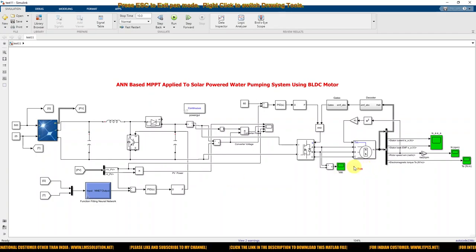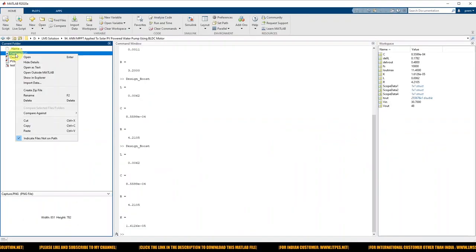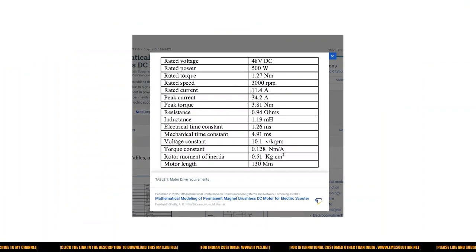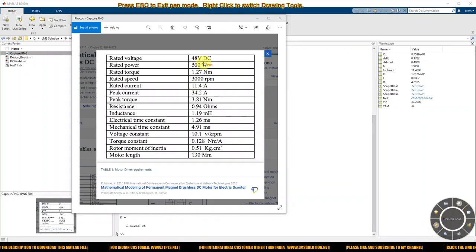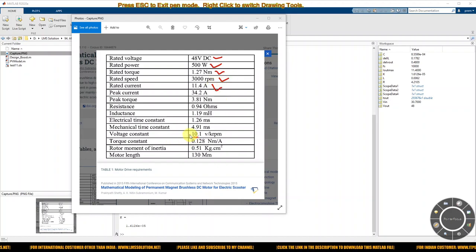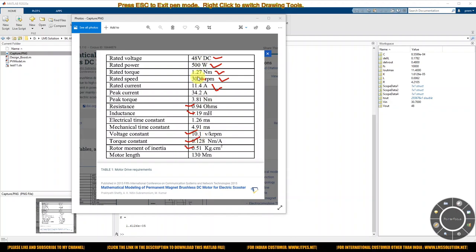First, you have to fix the rating of the BLDC motor. I am going to use the rating from standard manufacturer data. The rated voltage is 48V, rated power is 500W, rated torque is 1.27 Nm, rated speed is 3000 RPM, and rated current is 7.4A. You can also see the voltage constant, torque constant, moment of inertia, resistance, and inductance of the BLDC motor. This data is used for designing the BLDC motor.